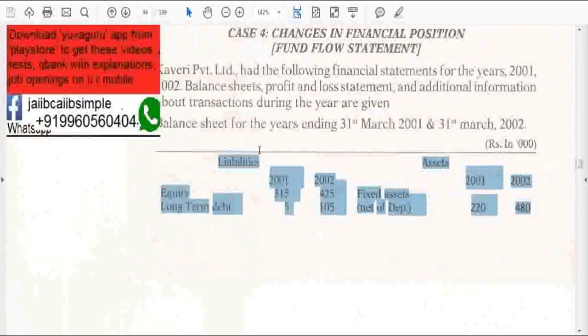Always remember: liabilities are the sources of funds and assets are the uses of funds.